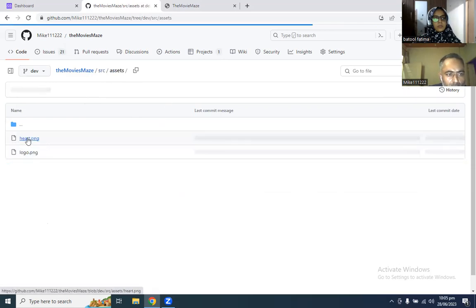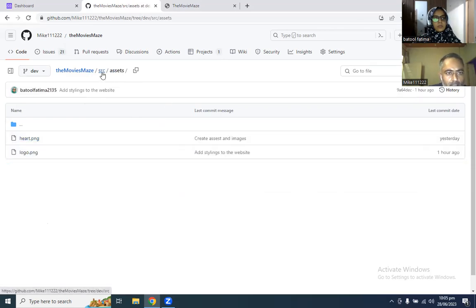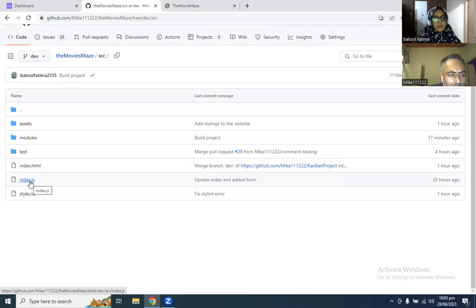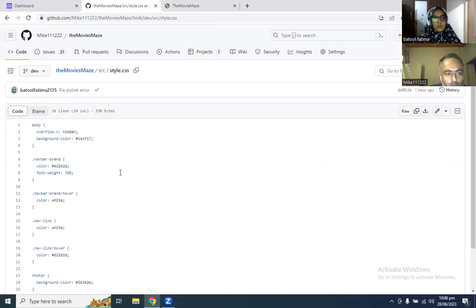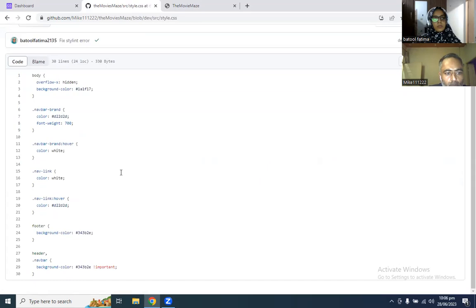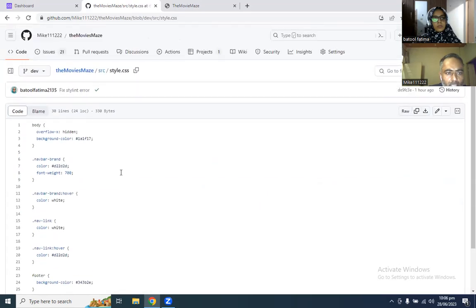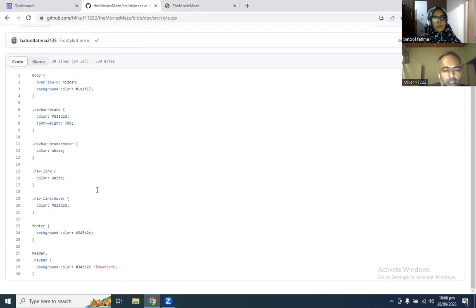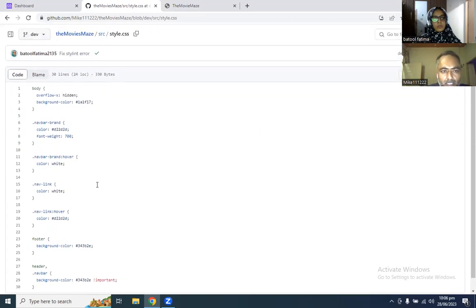This folder is of the assets and this is our main HTML. This is the main entry point index.js and this is our style sheet that we have used for styling of the website. We have used Bootstrap in our website for the main styling, but this is a little bit of CSS.